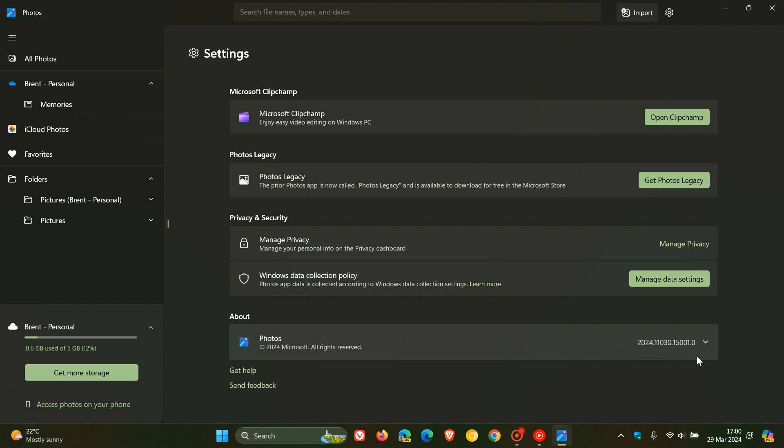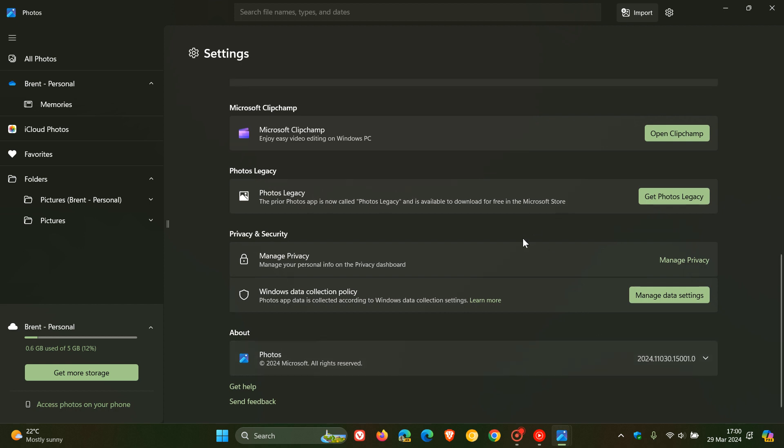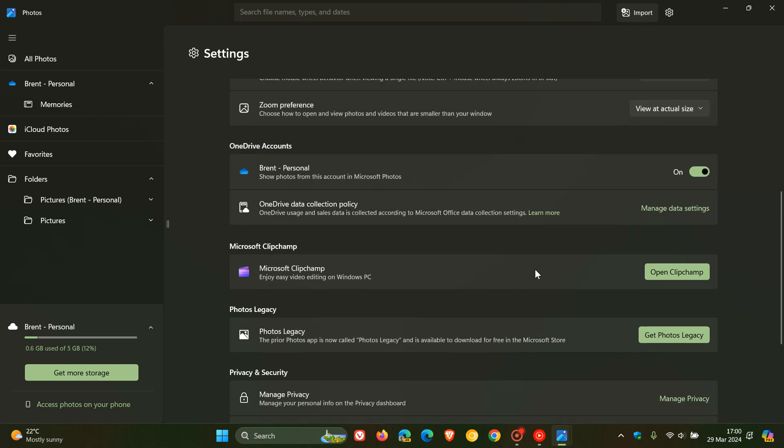So as mentioned, that's on a controlled rollout and hasn't made it to my region yet. Just on a side note, if we head here in the settings, this is where the new OneDrive setting will be placed, between your actual account and OneDrive data collection policy.